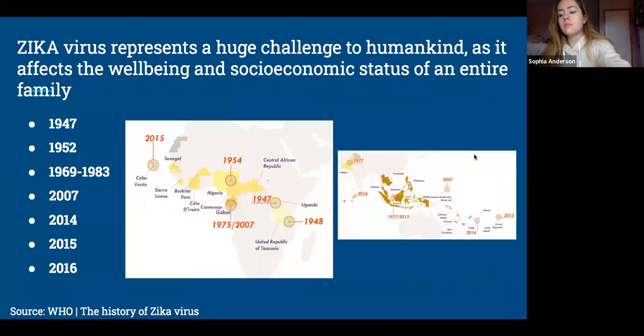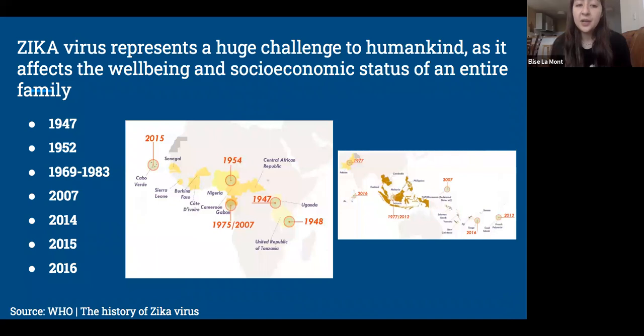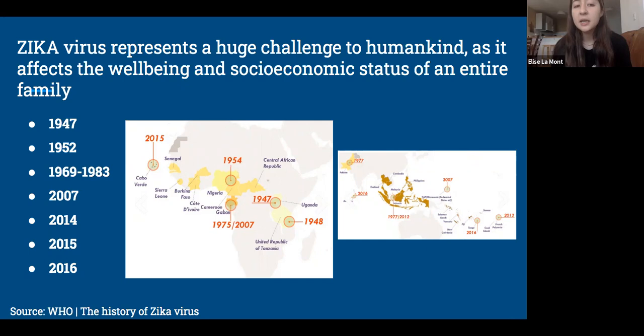Now to cover some relevant history. In 1947, Zika virus was first identified in Uganda in monkeys. It wasn't until 1952 that it was identified in humans, again in Uganda and then in the United Republic of Tanzania. In 1969 to 1983, Zika expanded to equatorial Asia, including India, Malaysia, and other Pacific Islands, marking sporadic cases but no outbreaks in humans.